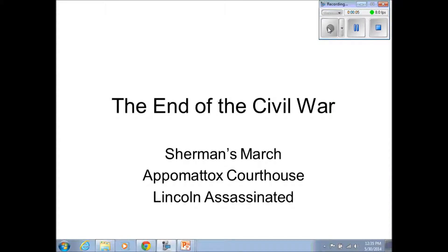This lesson is on the end of the American Civil War. It'll talk a little bit about Sherman's March to the Sea, although we've chatted about that already, so it won't be too much. We'll cover Appomattox Courthouse, where the last major army of the South surrendered, and the assassination of President Lincoln when the war was actually over.